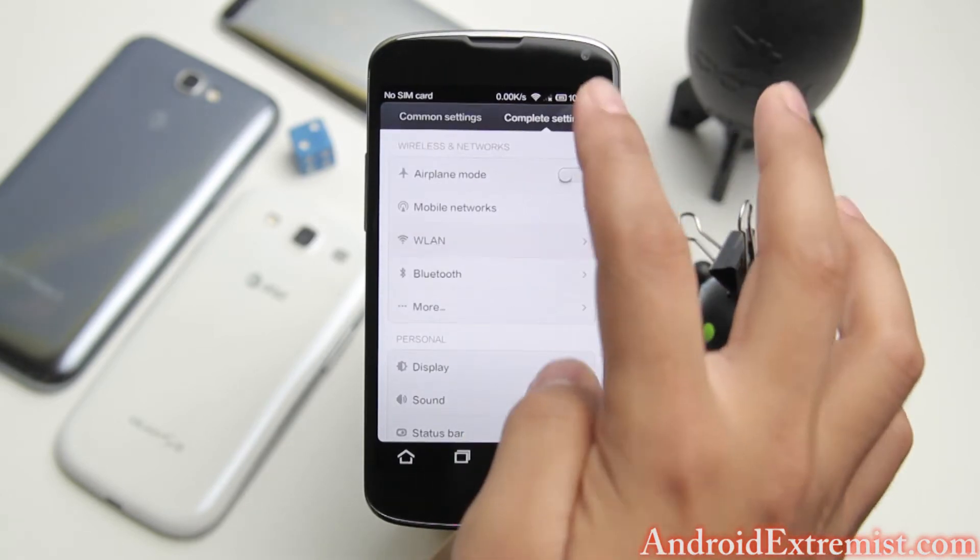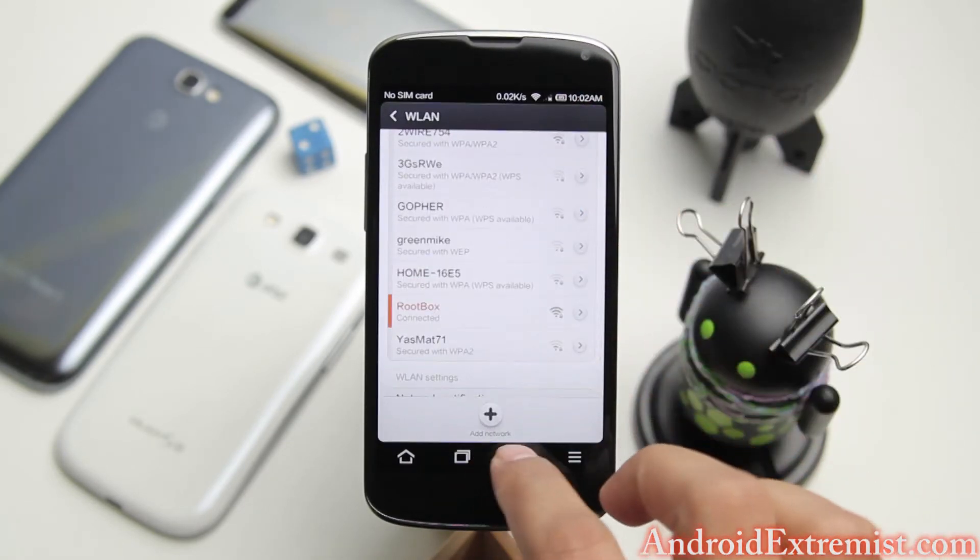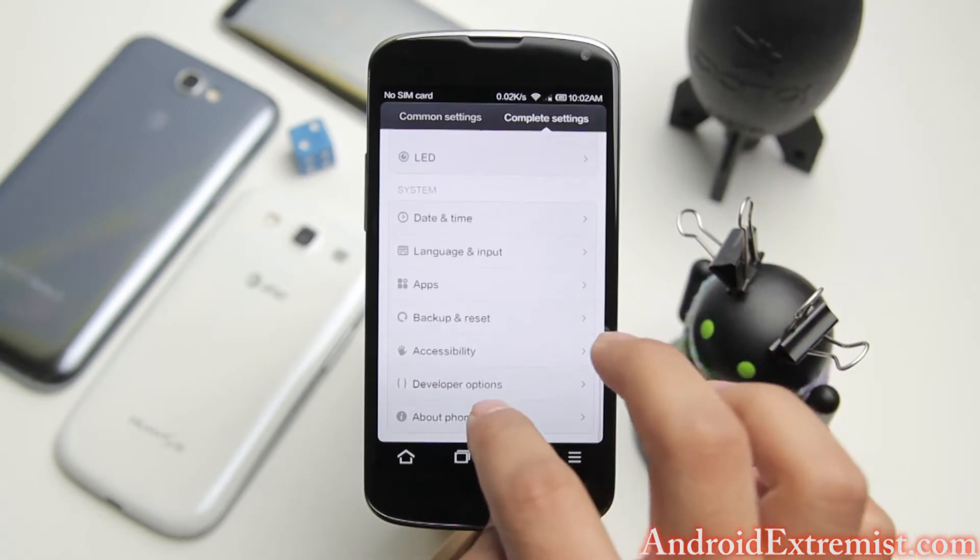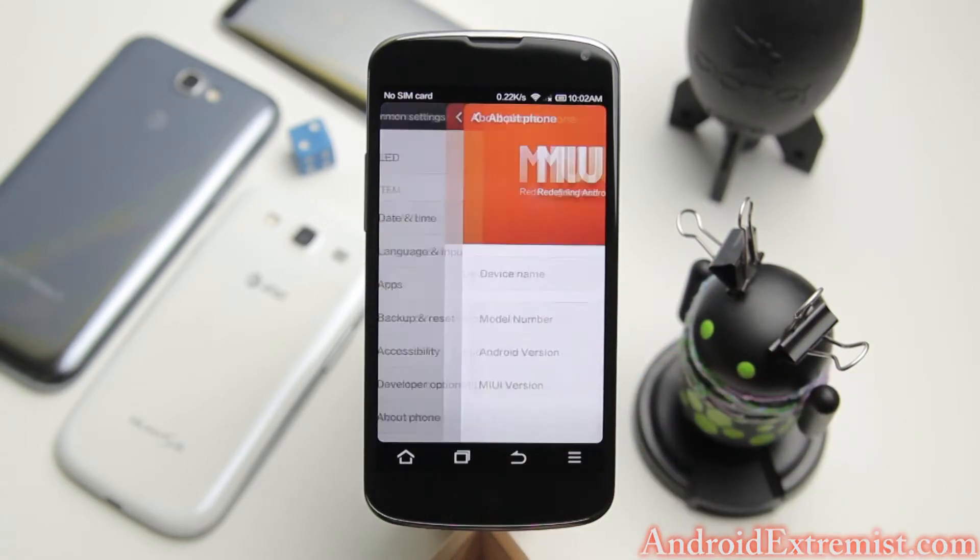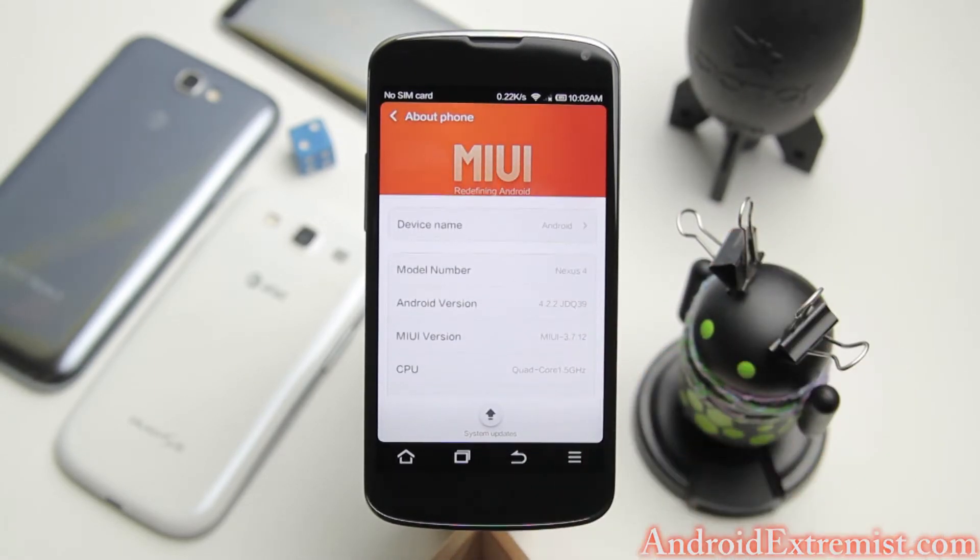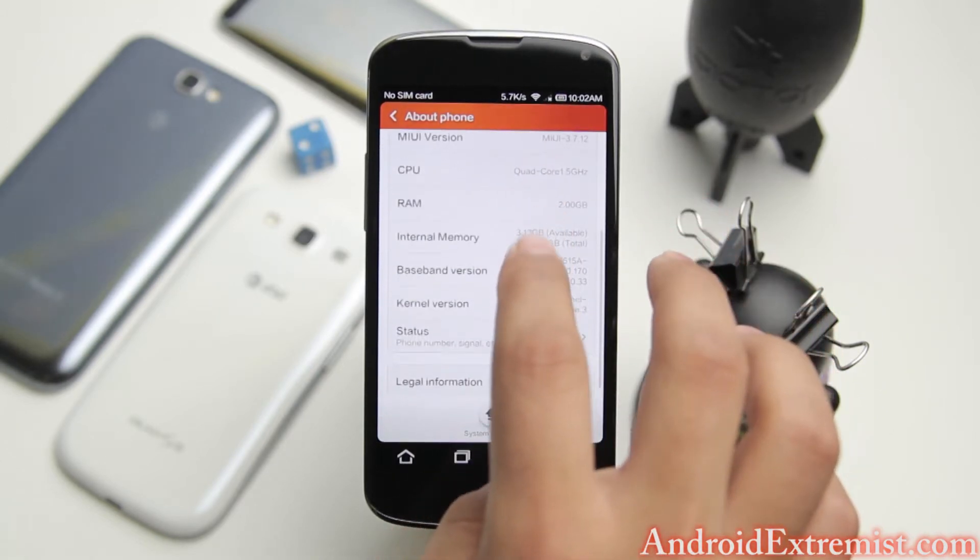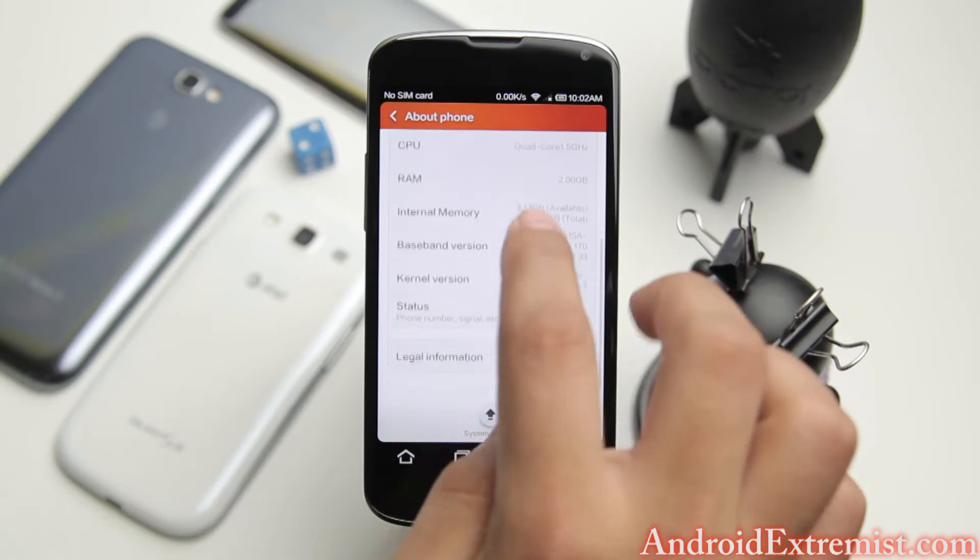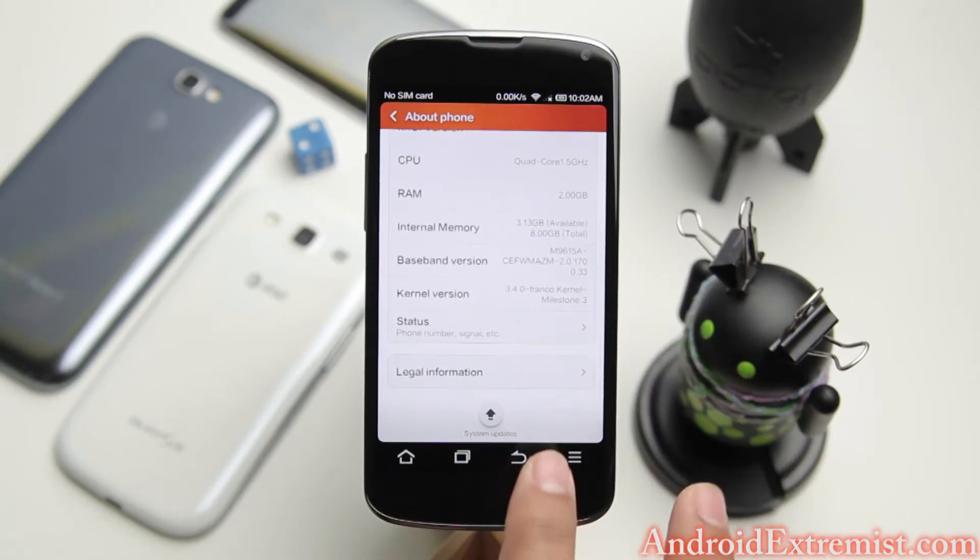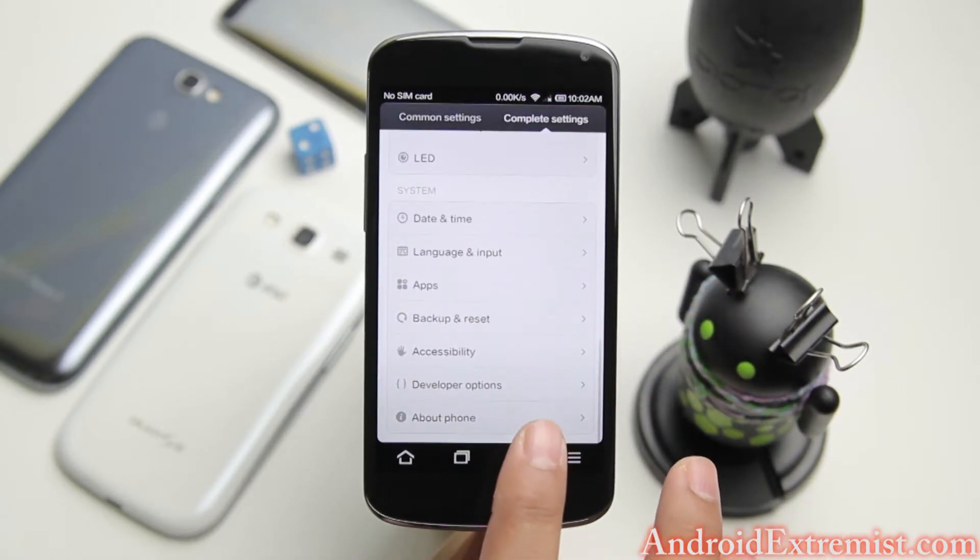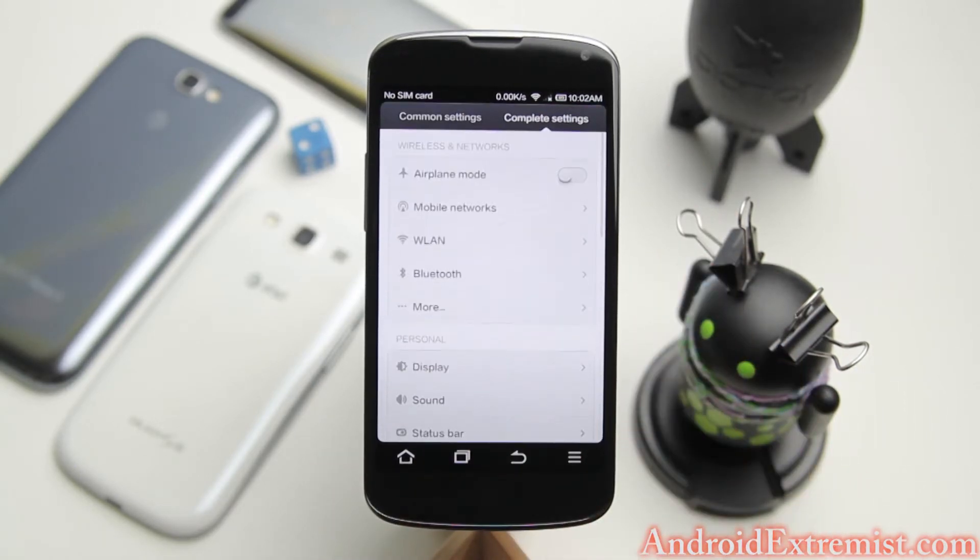Scroll all the way down, go to About Phone and as you can see, 4.2.2 JDQ39 is the build this MIUI is running. You can find out more about your phone under About Phone.